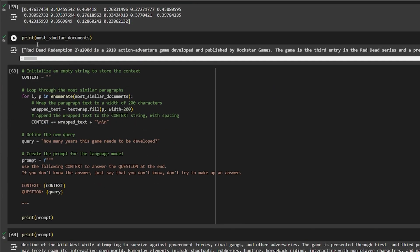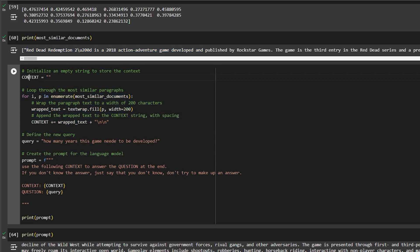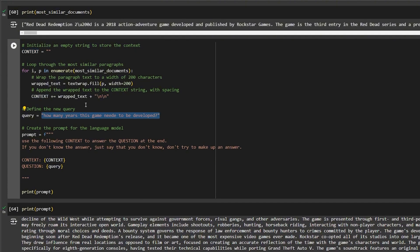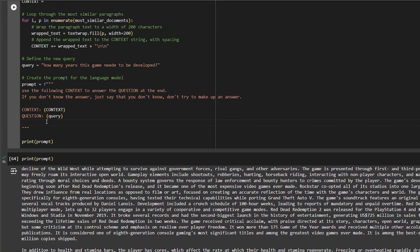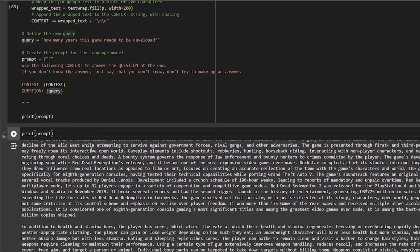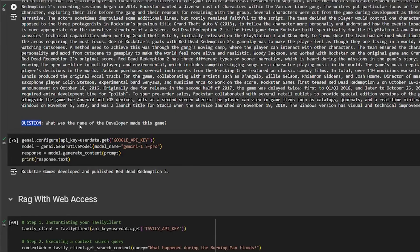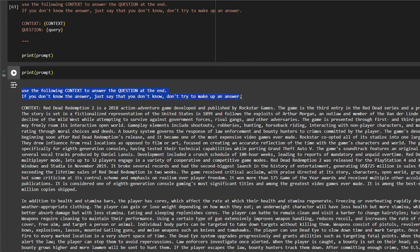The last step is very easy. We loop over the similar text chunks and put them into a context variable, then pass both our question and the context into a prompt. This prompt is straightforward — it guides our large language model to answer well. We tell the model: 'Use the following context to answer the question at the end. If you don't know the answer, just say that you don't know — don't try to make up an answer.' Then we provide the context and the query.